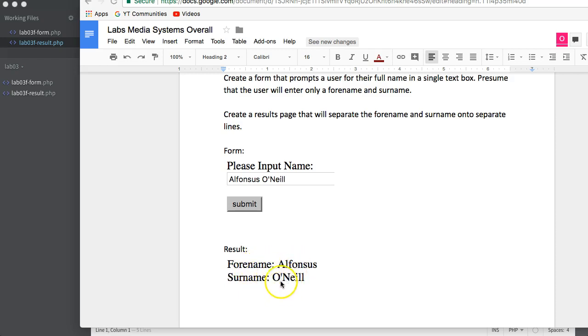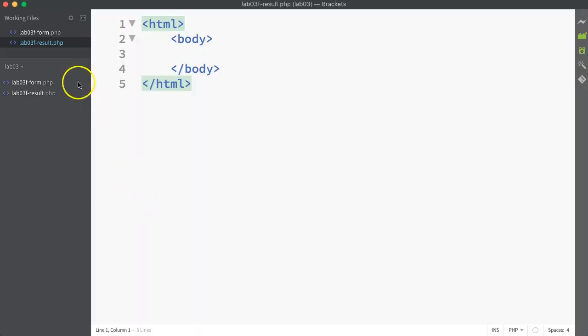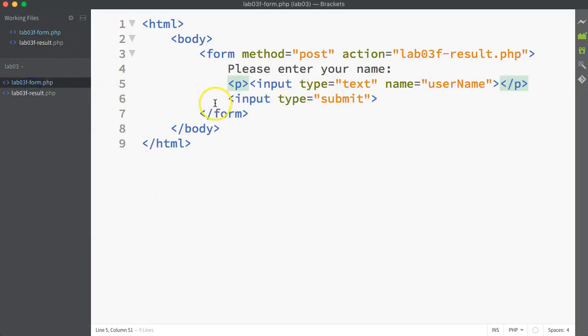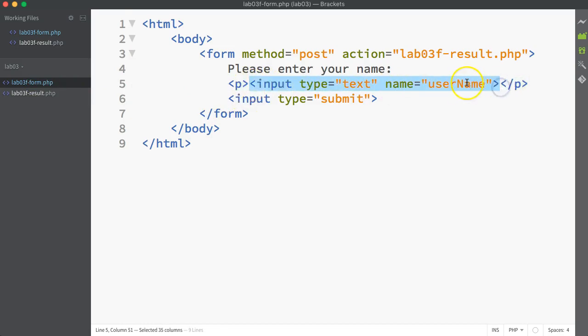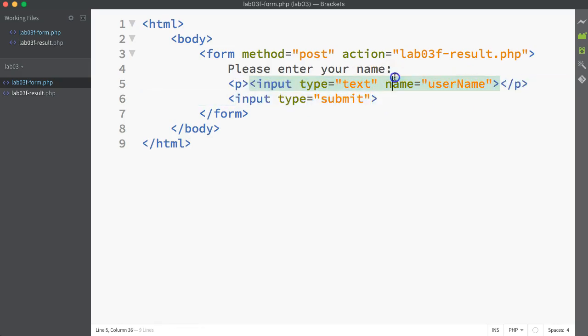The form part is straightforward enough. It's just a simple HTML form with a text input type, and I'm labeling the actual value coming in from that text box as username. Then we've got a submit button, and it's submitting to my file name called lab03f-result.php, using the post method.